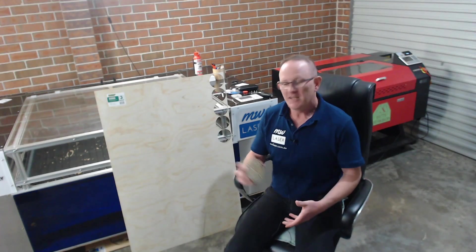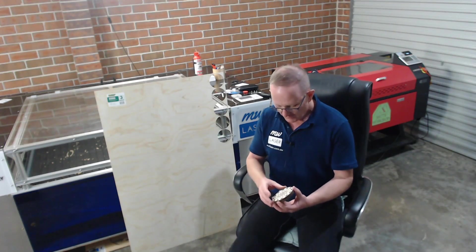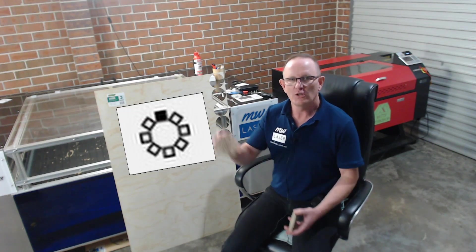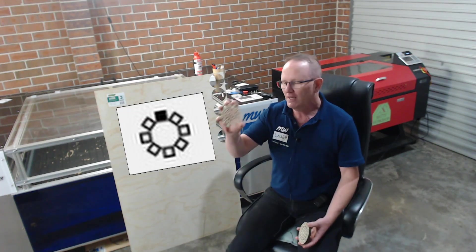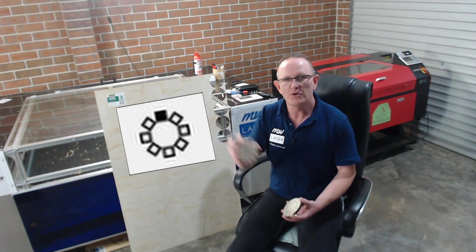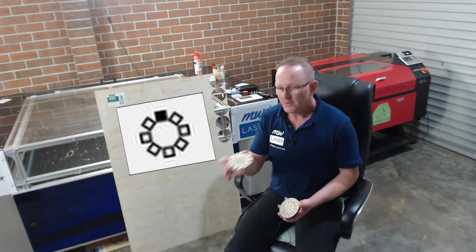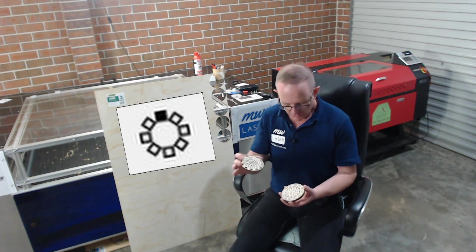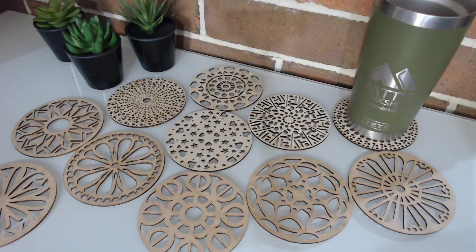G'day and welcome to MW Laser. Now I've had a couple of requests for this video and that is how to use the circular array tool in Lightburn to create the coasters that I do to have these nice patterns that have been repeated around the circle.